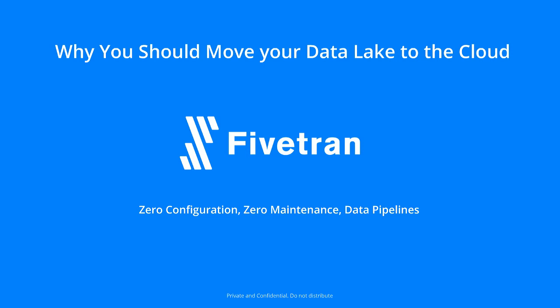Good morning everyone, or good afternoon depending on where you are in the world. Thanks for joining today's webinar as part of the Cloud Analytics Summit: Why You Should Move Your Data Lake to the Cloud. My name is Lorna, I work in our European office with Fivetran, and today I'm lucky to be joined by our CEO and co-founder George Fraser. Thanks for joining us today George.